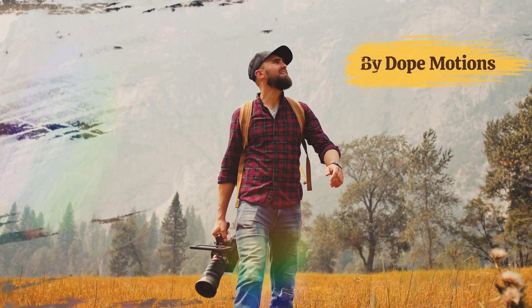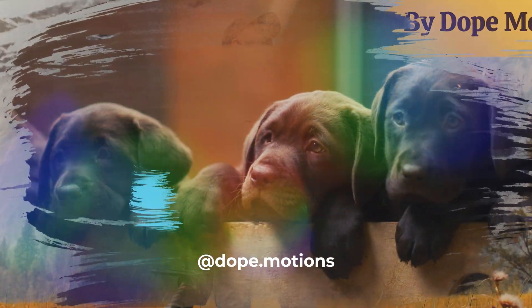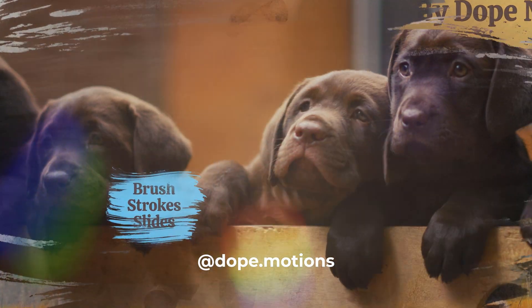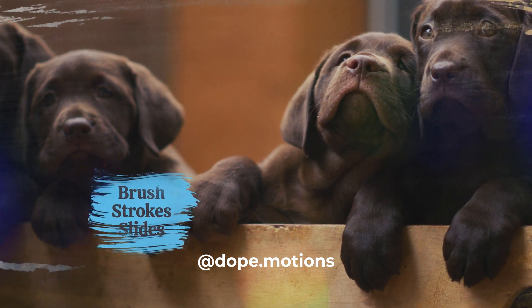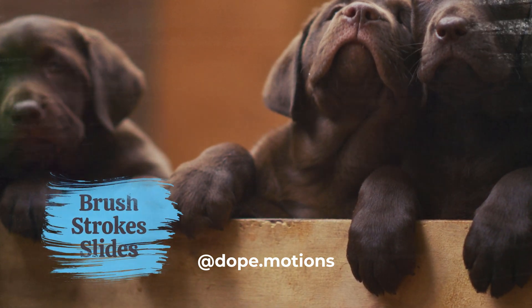But before we start today's video, make sure to follow me on Instagram at dope.motions. All the links are in the description below and subscribe to the channel, by the way, if you haven't already.